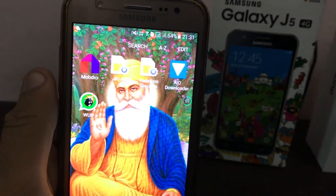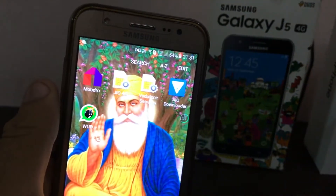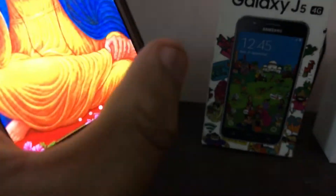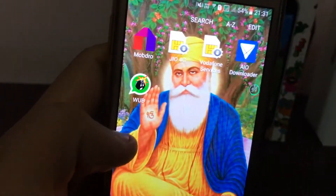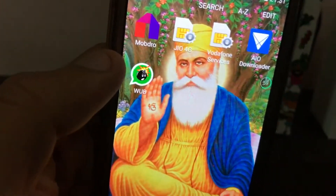Welcome to a brand new video. I'm back with a new video, and in this video I'm going to show you an ultimate prank to annoy your friend. This is going to be my first Android prank that I'm going to show you, so let's begin.